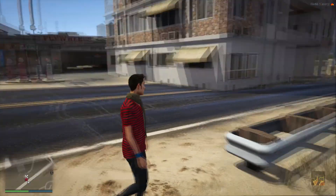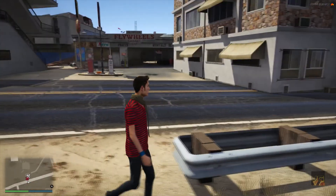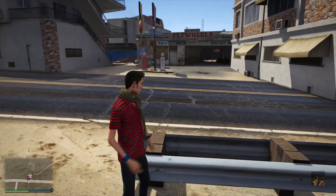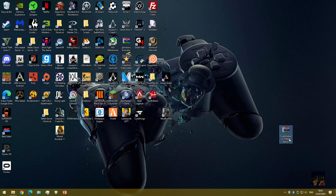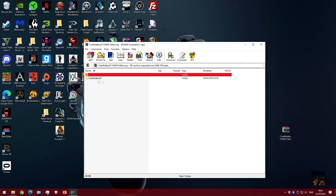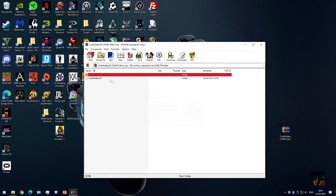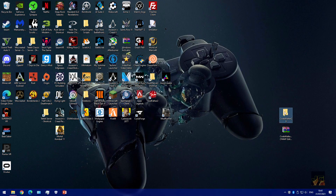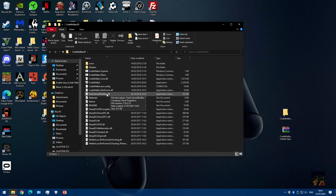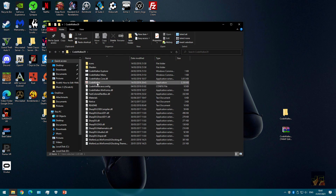So what we're going to do is hop onto the desktop and I'll show you what to do from there. You want to download this file from the description which is called CodeWalker — I think it's just CodeWalker 29 — which is a YMAP editor. You want to make sure you download it and extract it. Now that we've got it extracted we can actually launch the program.